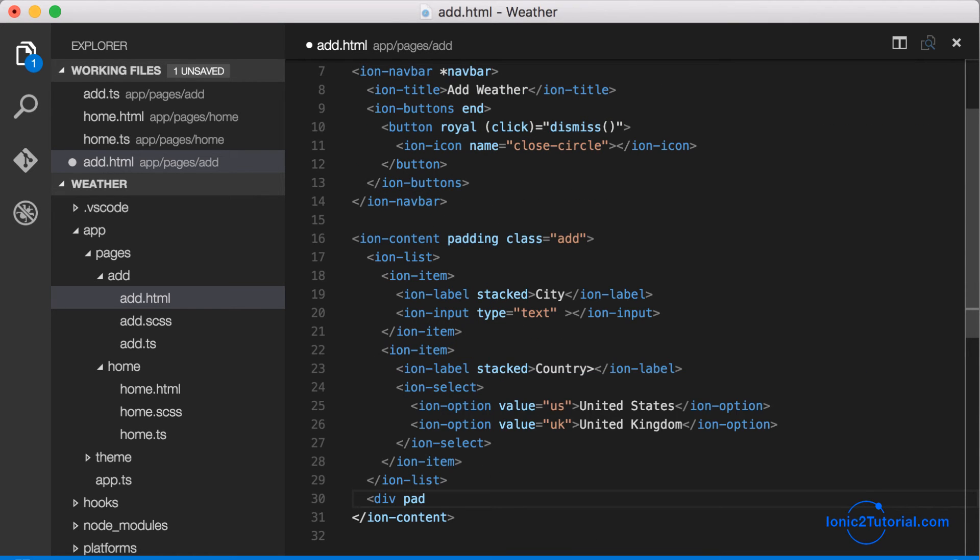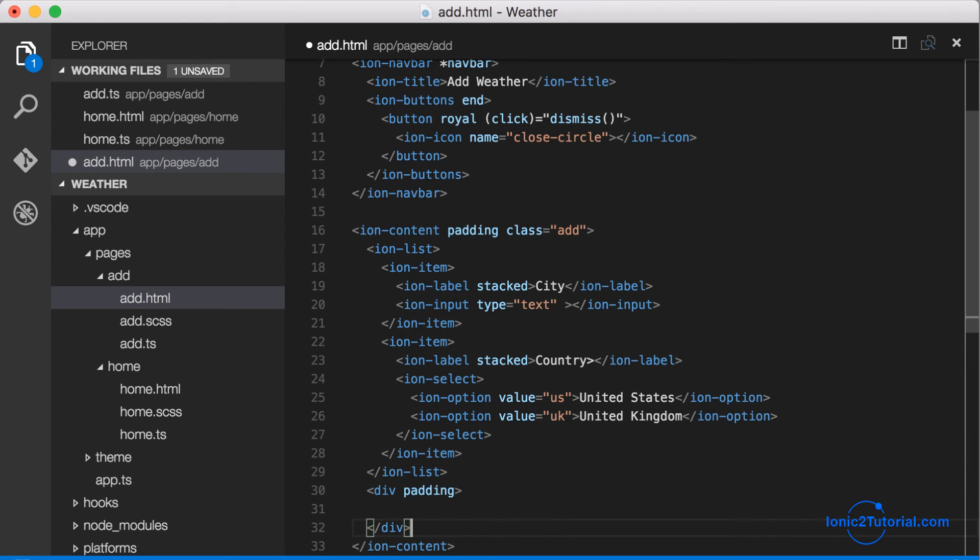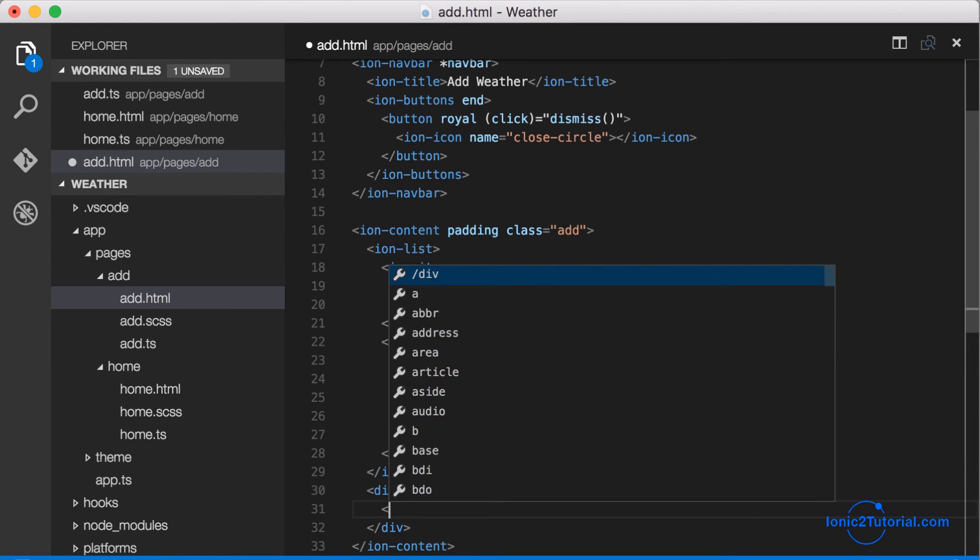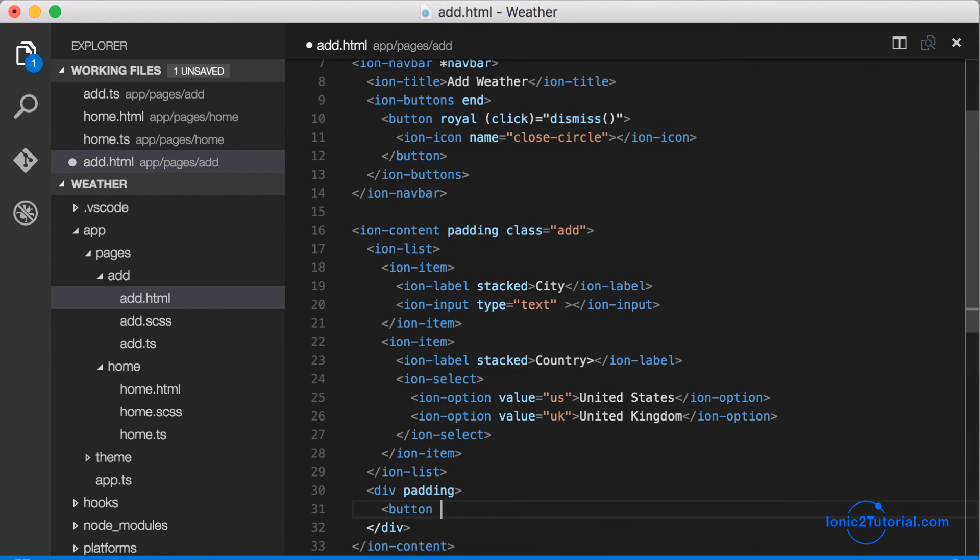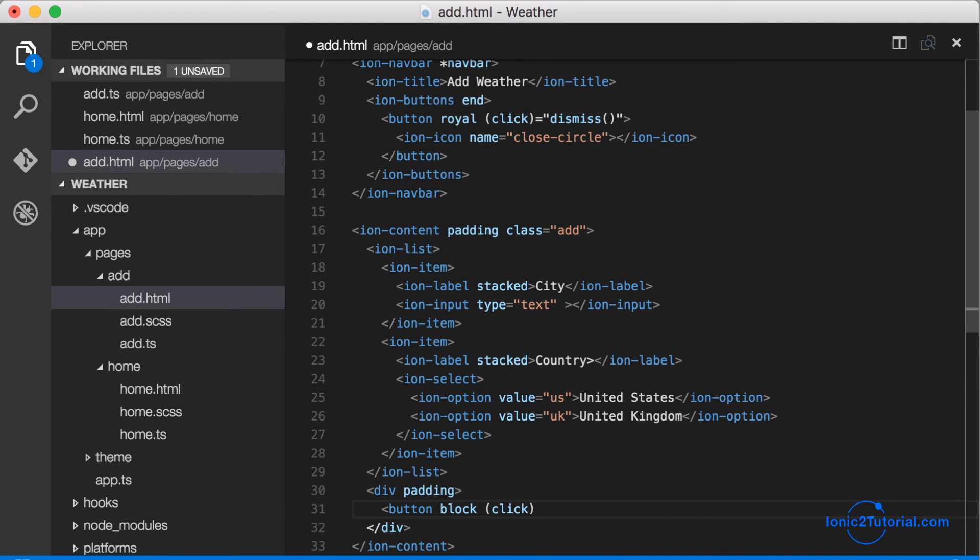And finally we'll add a button surrounded by some padding for the user to finish their add weather functionality.